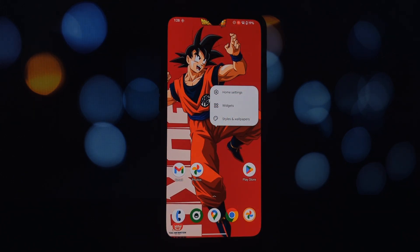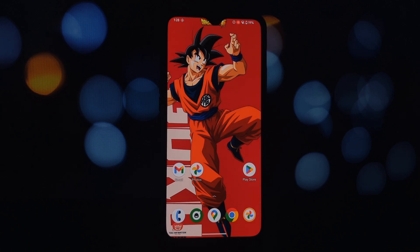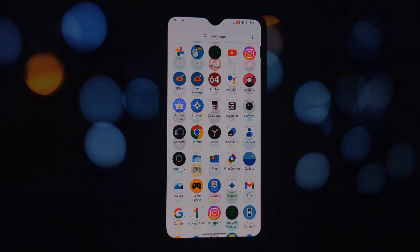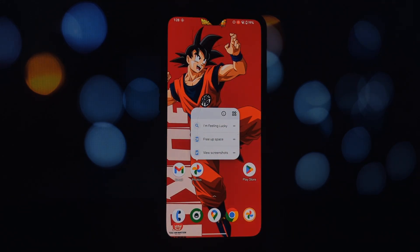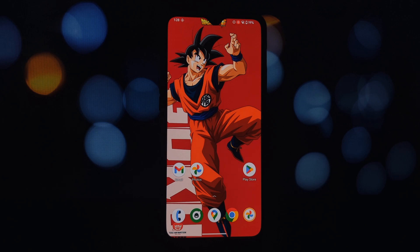You've successfully installed and activated Moto Launcher on your rooted Android phone. Enjoy the clean interface, intuitive gestures, and the overall Moto experience. Don't forget to leave a comment below if you have any questions or encounter any issues. Thanks for watching, and happy customizing!